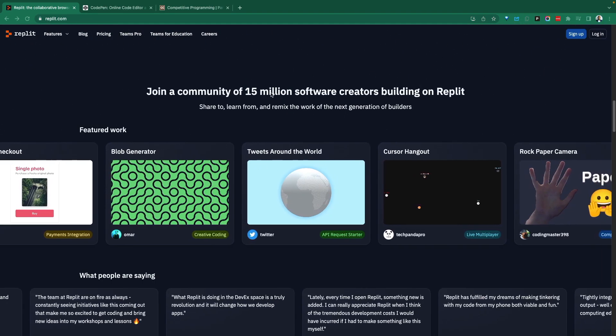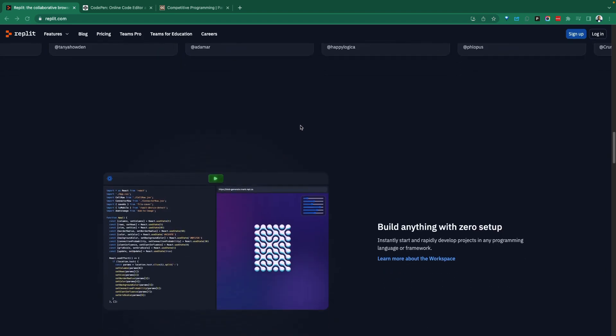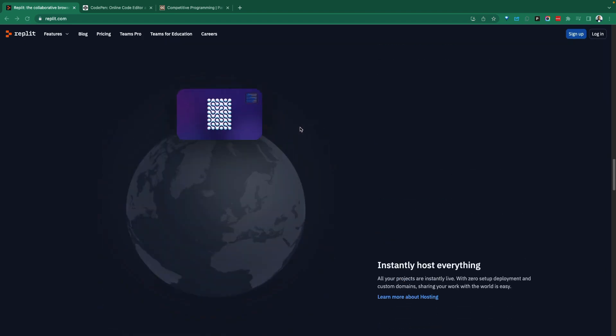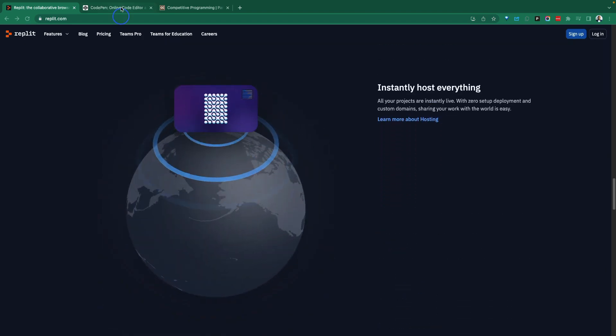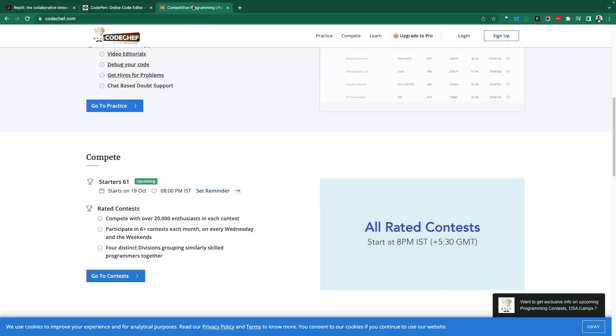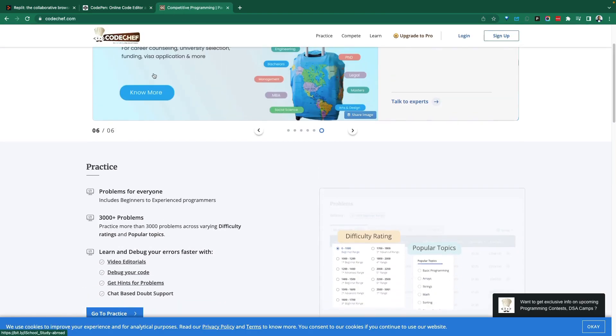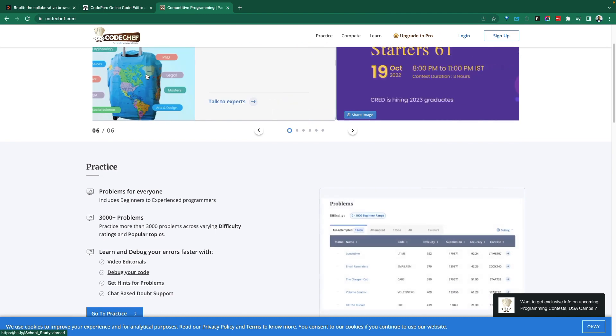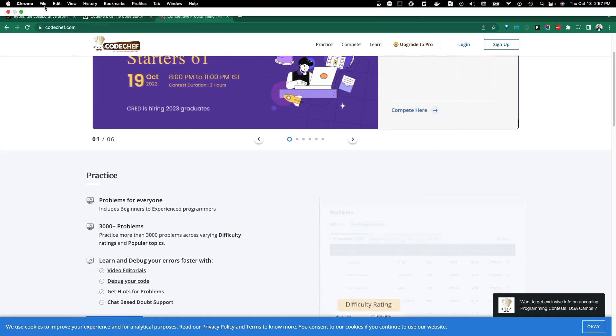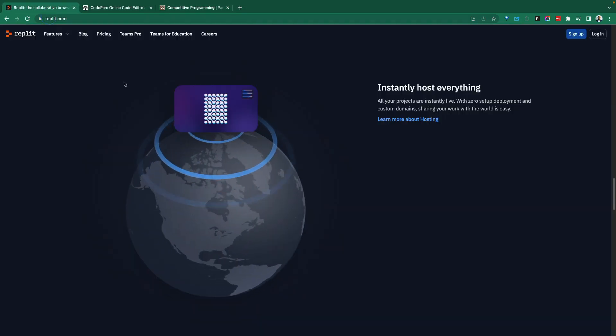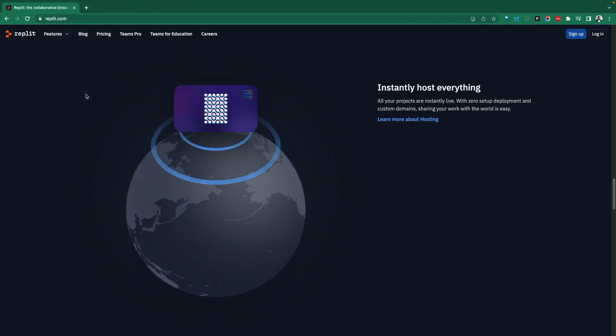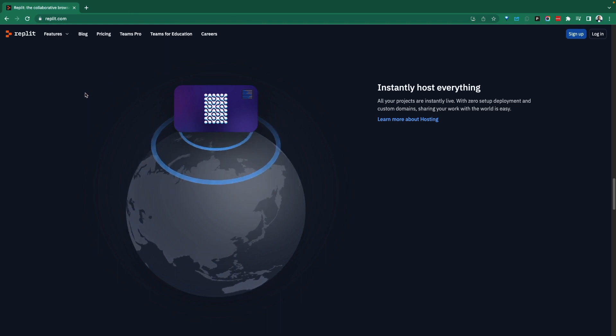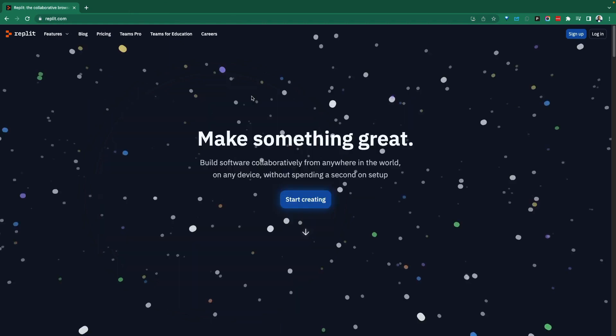Replit has quite a bit of a user base and supports a number of languages. There is CodePen that would be competing in this space, CodeChef, Gitpod, Codespaces, and VS Code.dev. So it's a very rich ecosystem for tools and platforms that allow you to do development from the browser, so you don't have to install IDEs and thick clients on your machine.